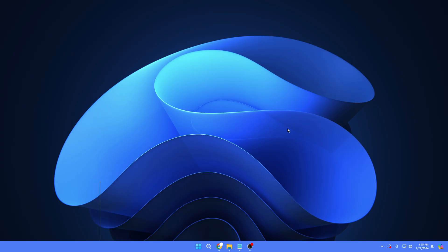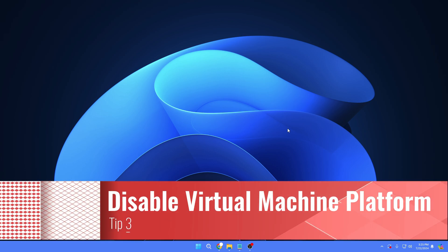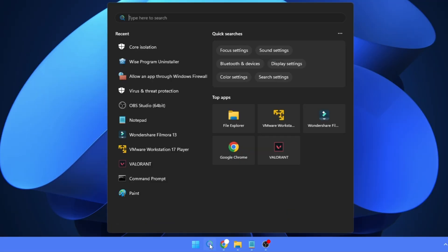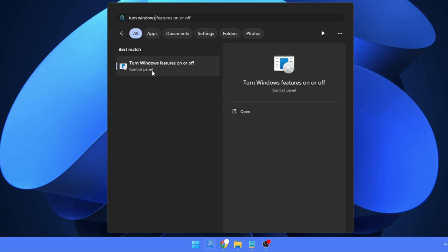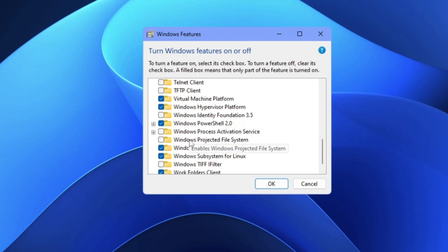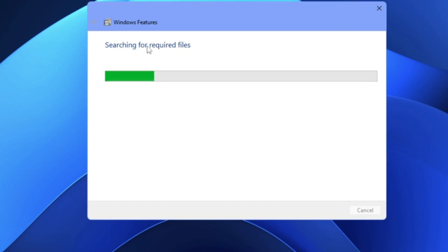The third optimization is to disable the Virtual Machine Platform. Virtualization allows for the emulation of other operating systems like Android and Linux, but the downside is that it can slow down the gaming experience. If you're not using any emulator, click on Windows Search, type 'turn windows,' and select 'Turn Windows features on or off.' Scroll down to find Virtual Machine Platform, uncheck it, and click OK. It will apply the changes and disable it.